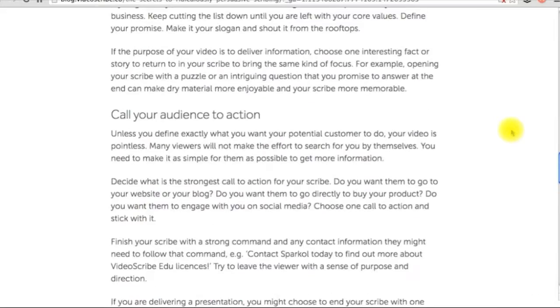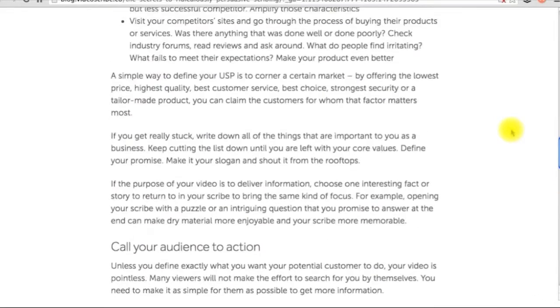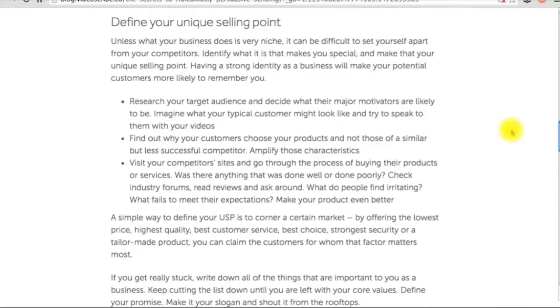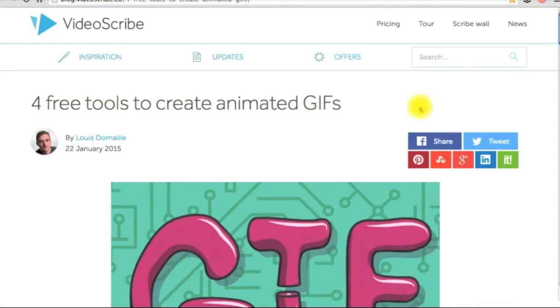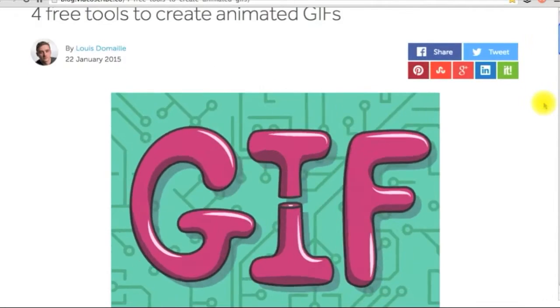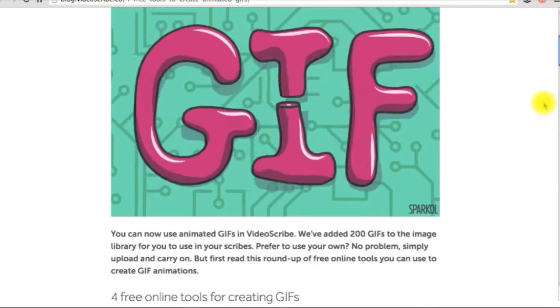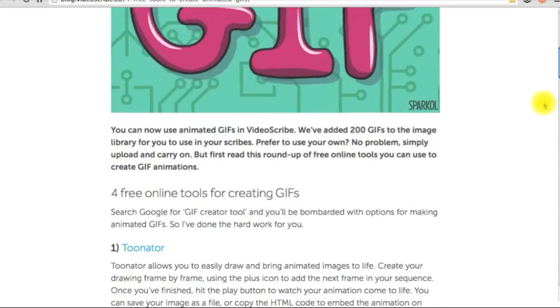Next, I have added a resource to 4 free tools if you want to create customized animated GIFs and videos to use in your scribe.